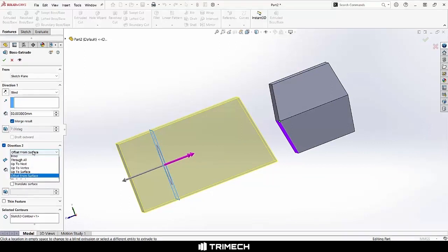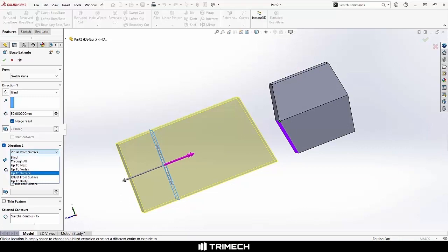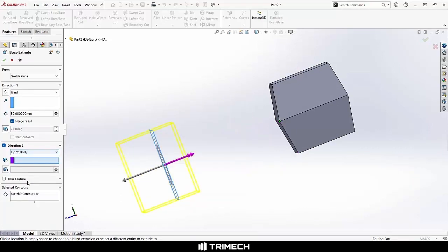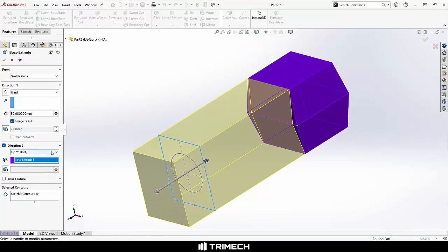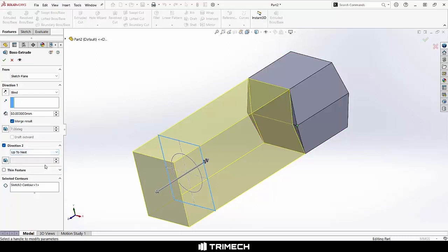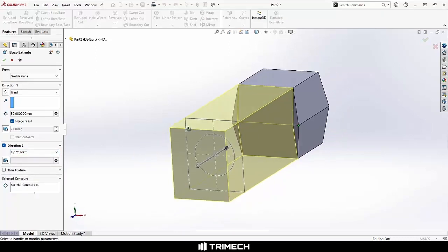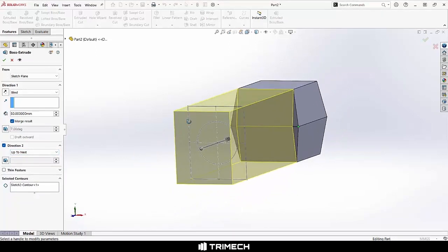So, several options there. In our case, there's also Up to Body. You could say Up to Body and then pick the body we want to go to. In this case, it gives a very similar result as Up to Next. So, let's just say Up to Next in this case, so it goes right up to the next piece of geometry.